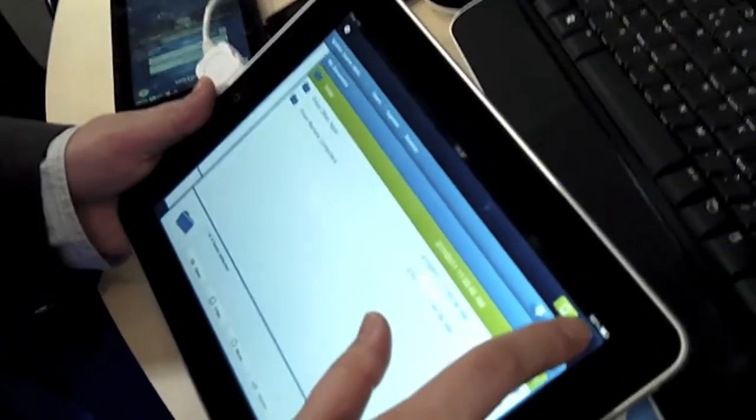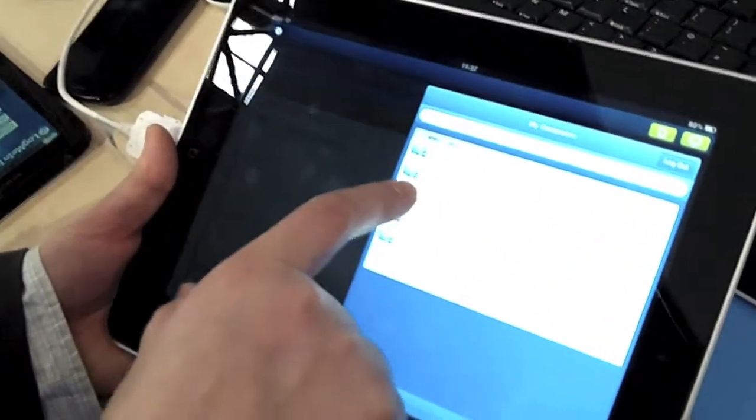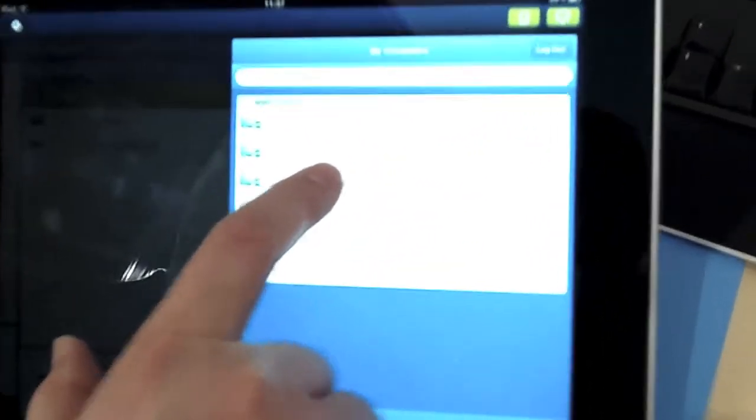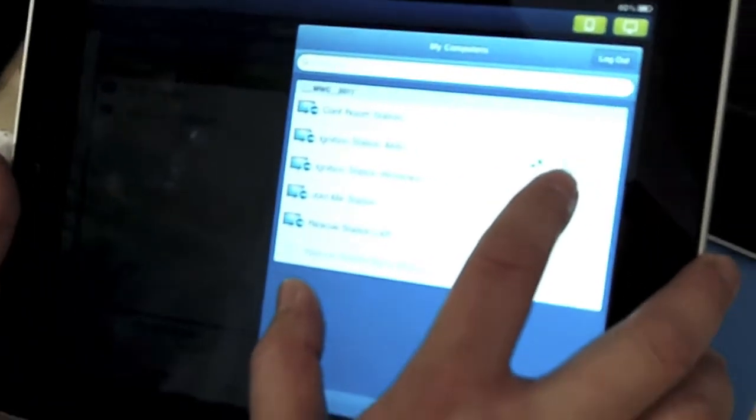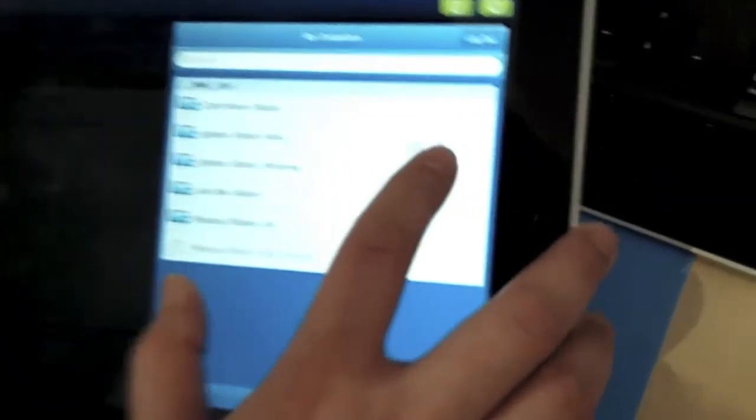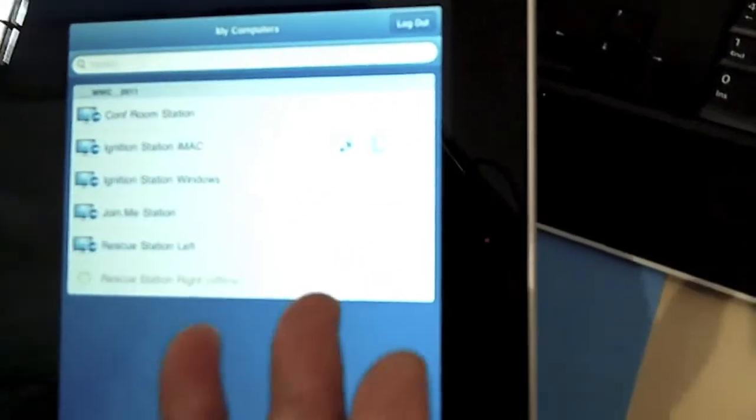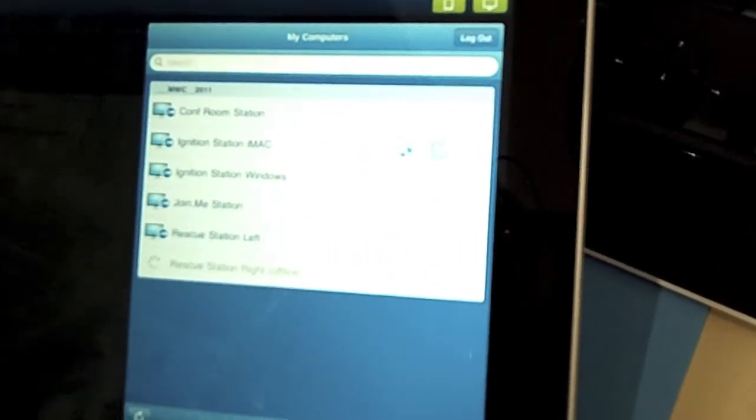Here's the preview of our latest app. Ignition Station — this iMac over here has the remote control capability as well as the files. Let's pick on files. We're announcing it at Mobile World Congress as a preview.